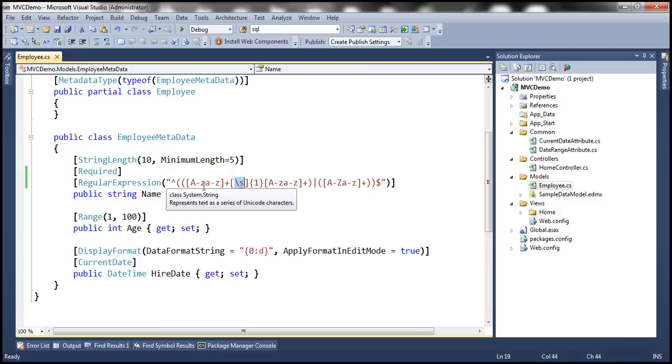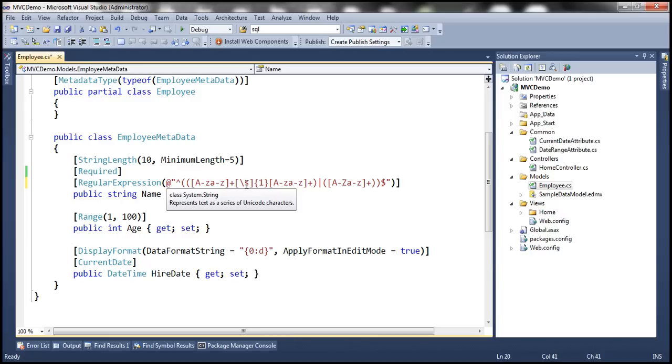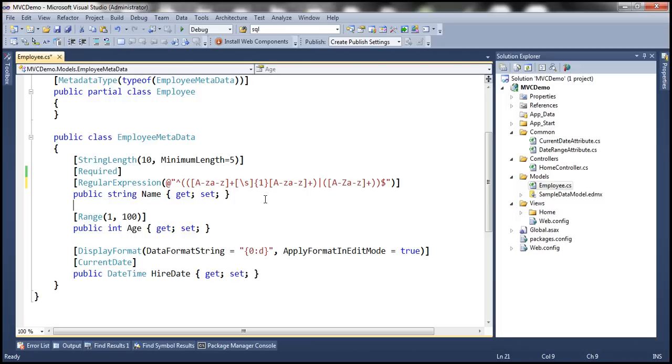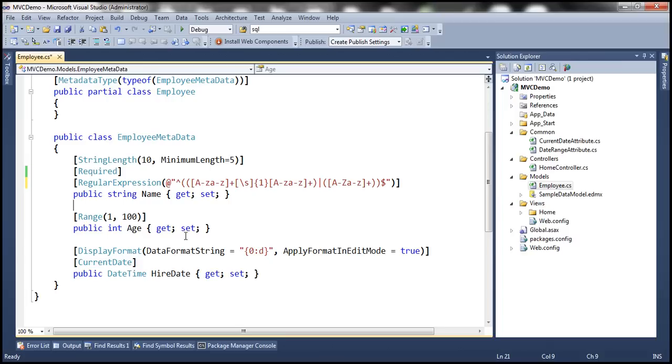Now to fix this, we need to prefix the string with an at symbol. The at symbol is called a verbatim literal. This verbatim literal is not going to process the escape sequences. Instead, backslash will be treated like any other character. We discussed verbatim literal in part 4 of C sharp tutorial. Now let's build the solution.